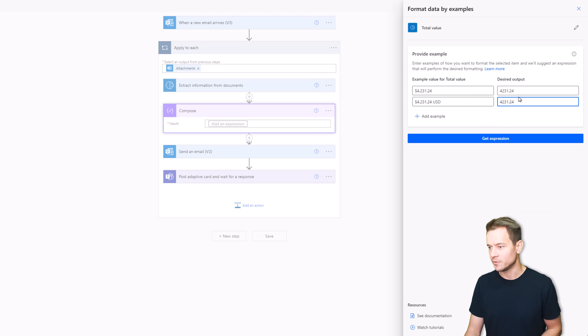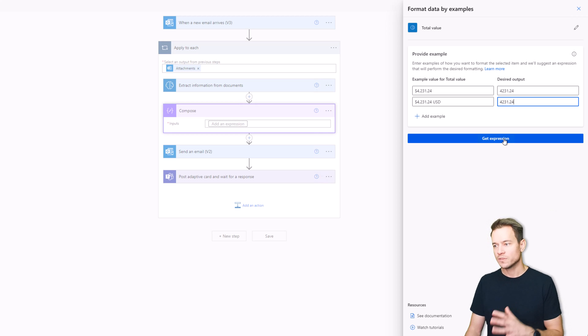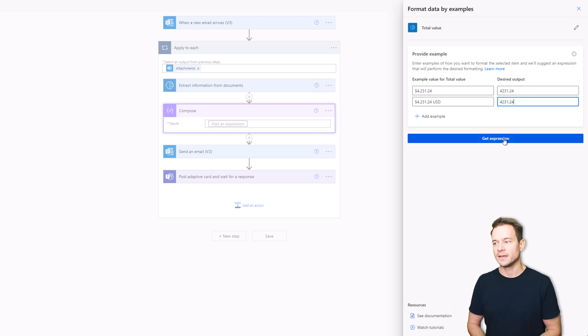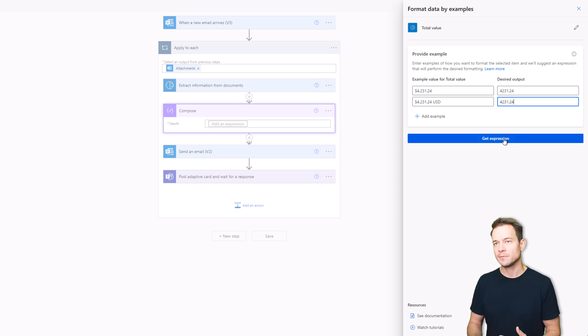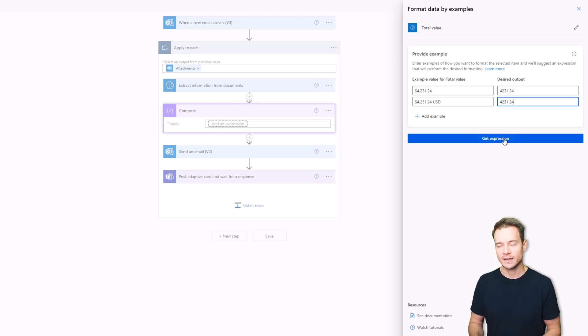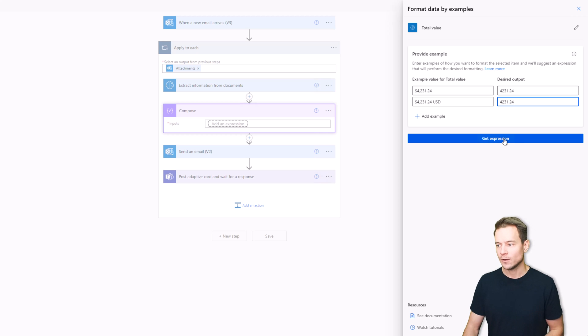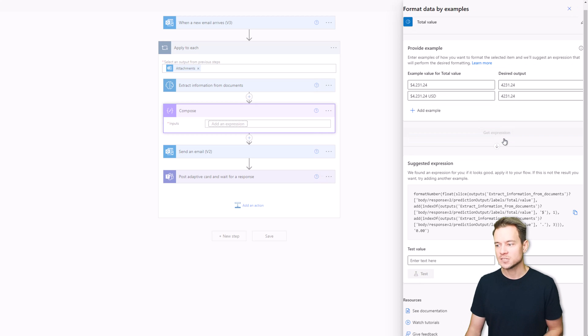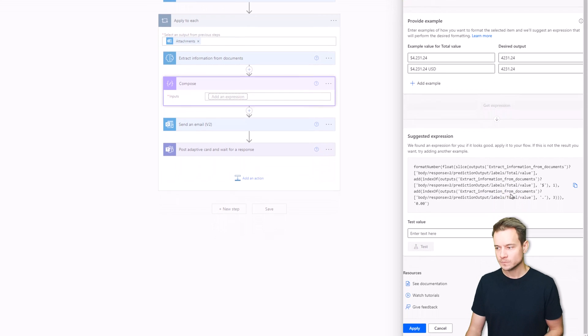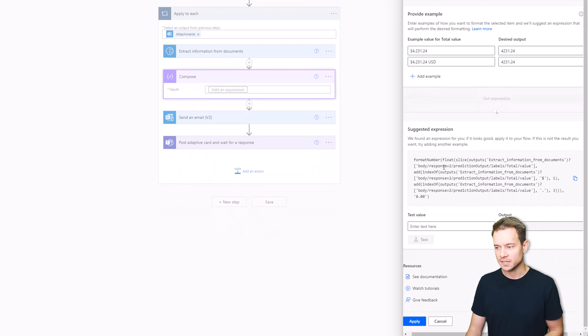So now with that you gave the functionality some examples of what is the input data and what is the expected output and now when I hit the get expression it is generating me that full expression I can easily use.